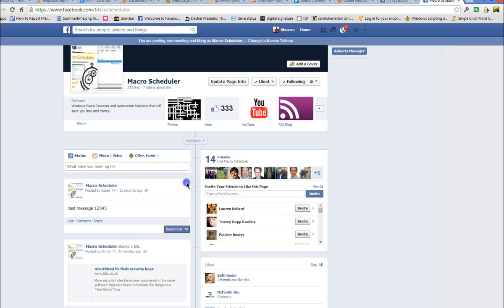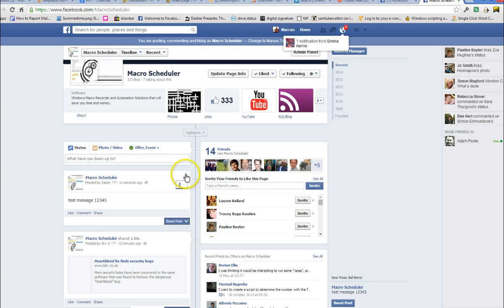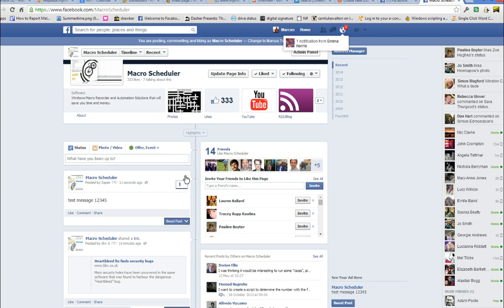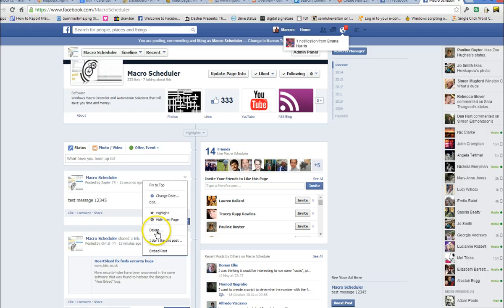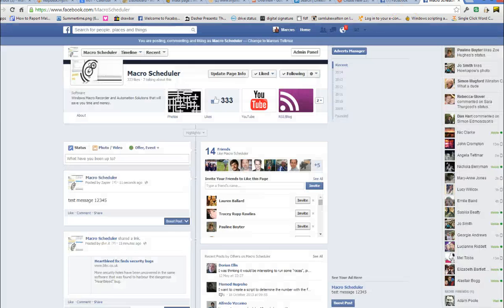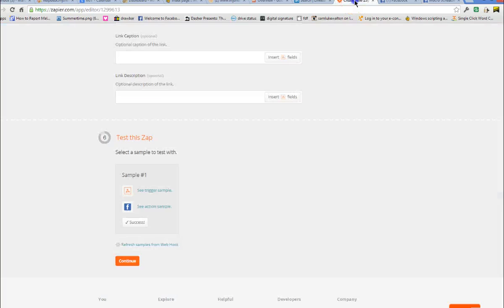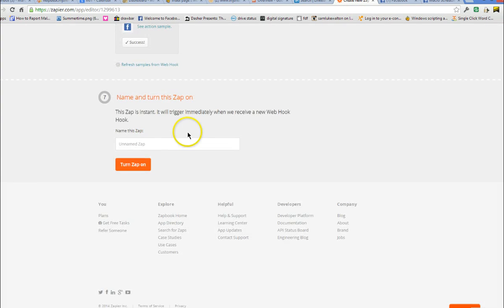OK. Now I am just going to delete this for now because otherwise everyone is going to see this rather useless test message. So I am just going to delete it for now. But what we will do is we will now go and turn this Zap on. I am going to call it Macro to Facebook.